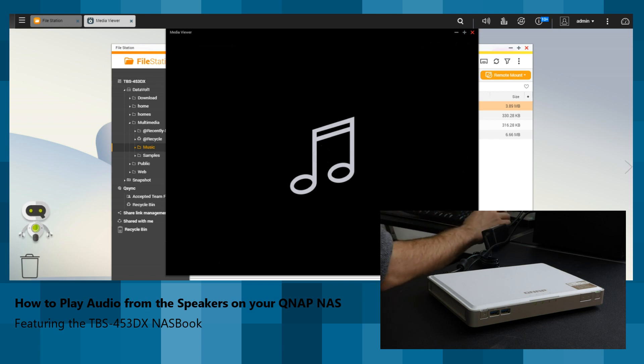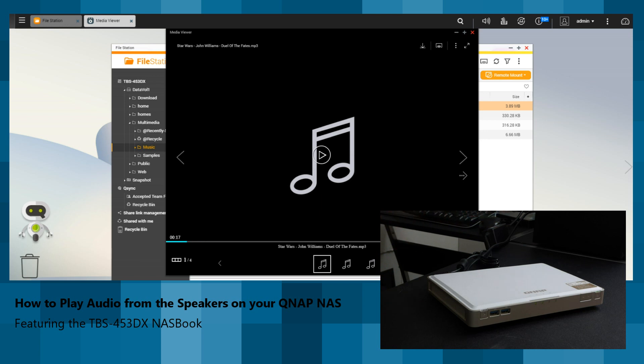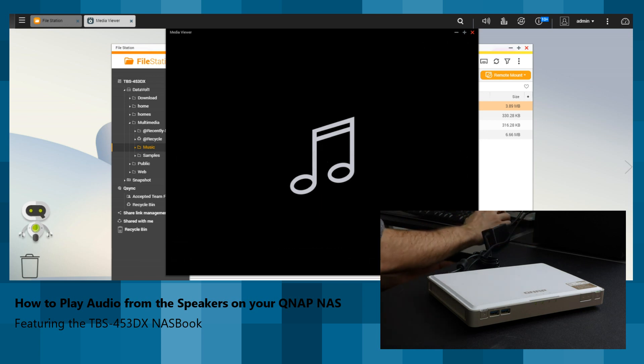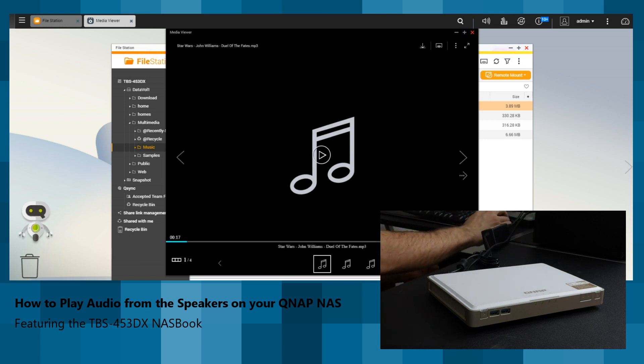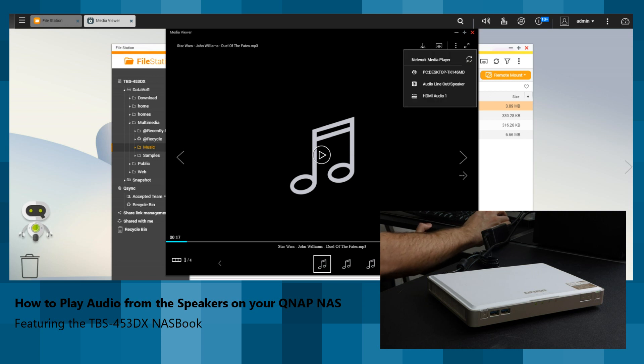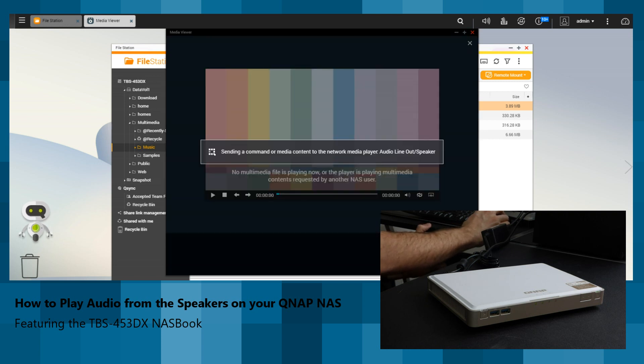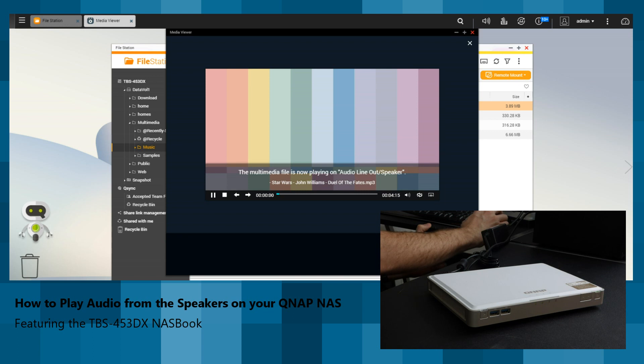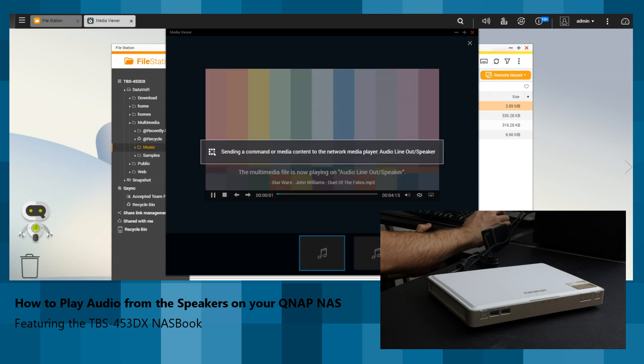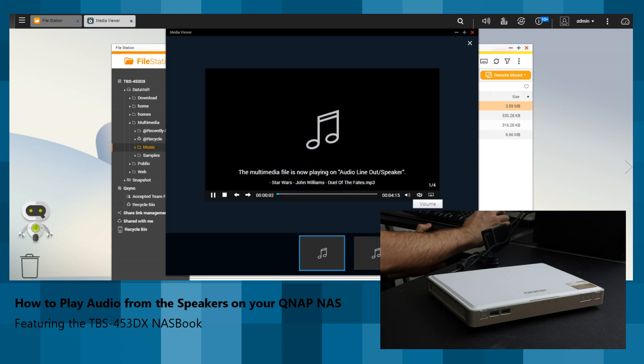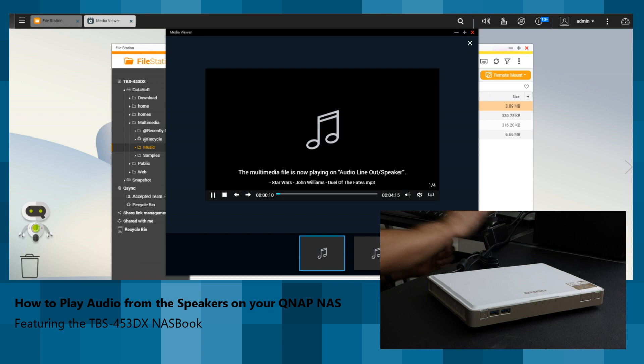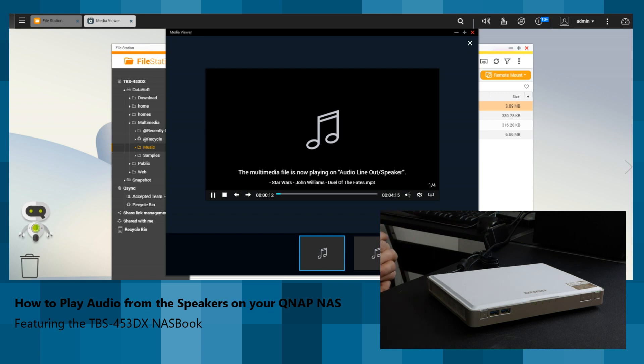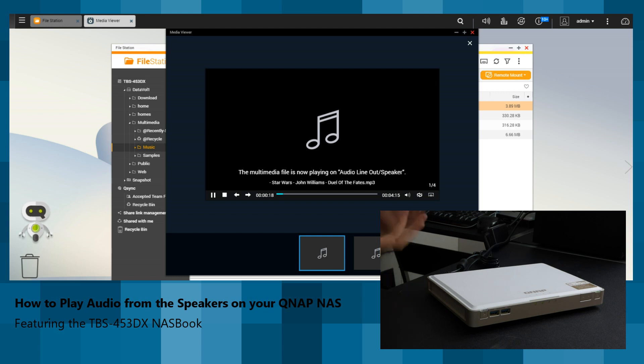And then, in order to play this to the QNAP NAS, what we need to do is select that as an audio output. If we select Network Media Player, and we select Line Out, now it's going to play from those speakers. Give it the full volume. It really is that straightforward to play audio like that on this device.